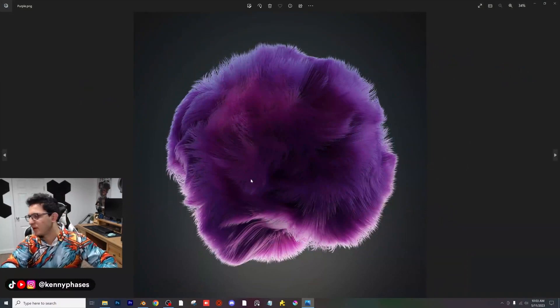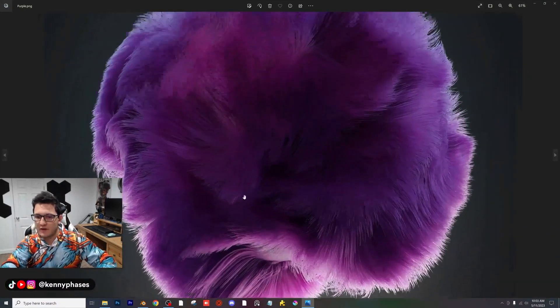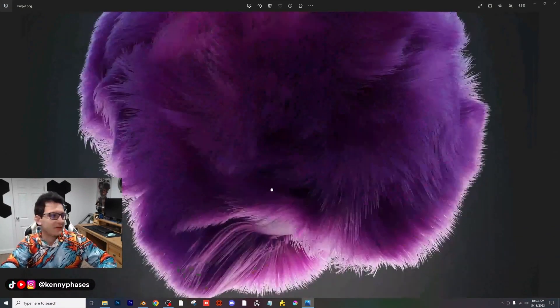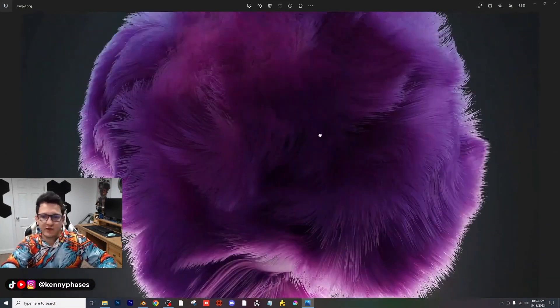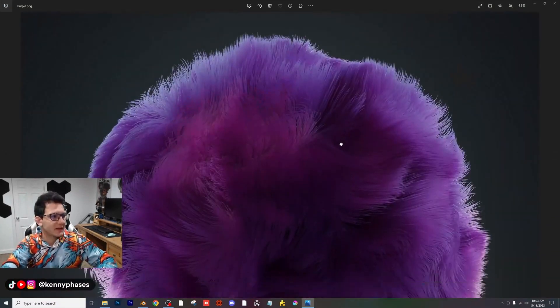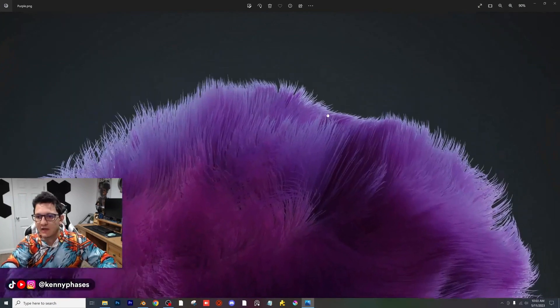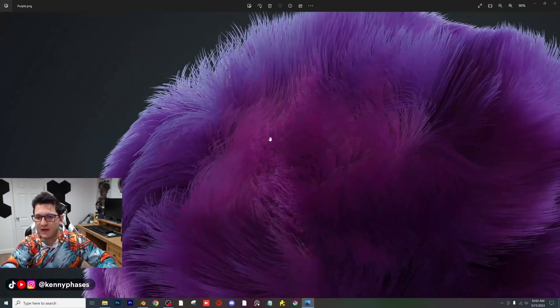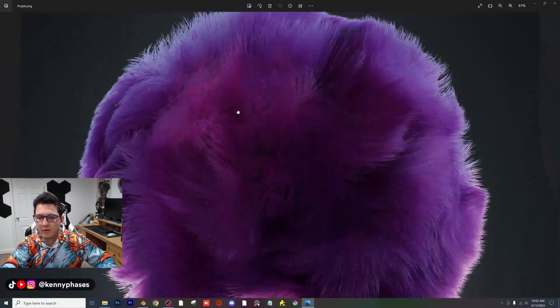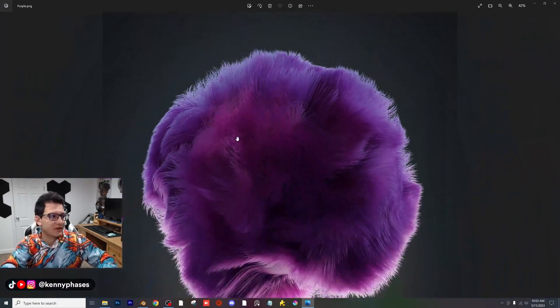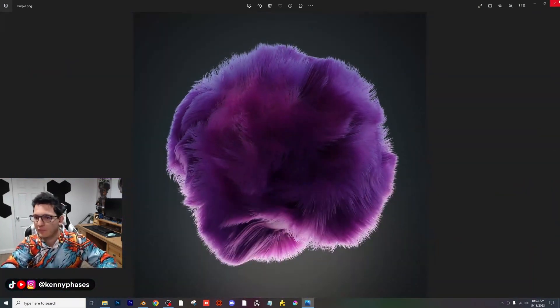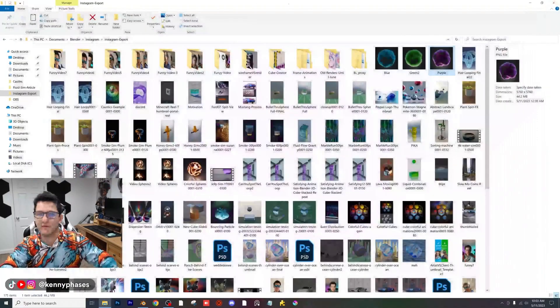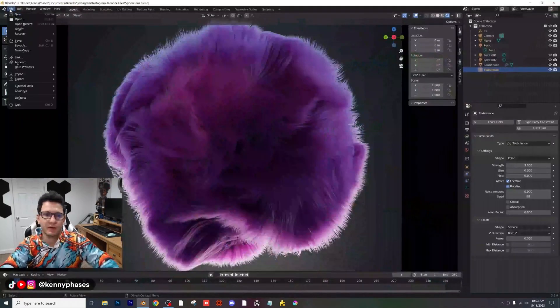'Blender 3D Extremely Soft Fur Hair Look' by Kenny Phases is all about creating a realistic fur ball using Cycles. From creating a hair particle system to adjusting rendering settings, this tutorial is packed with information.